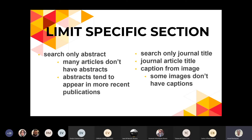También pueden limitar por el título del artículo, o por el caption — la descripción que aparece en la imagen. Deben tener en cuenta que no todas las imágenes tienen captions, así que consideren eso si van a limitar por caption.